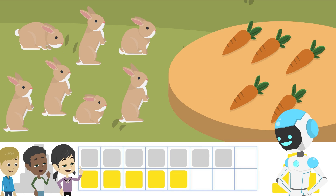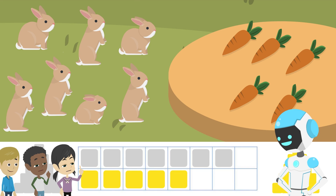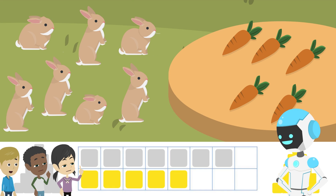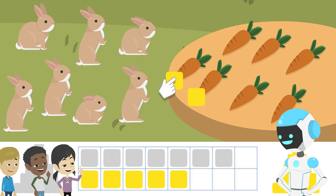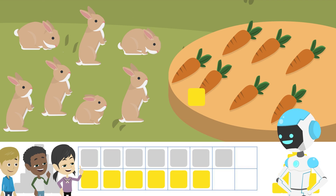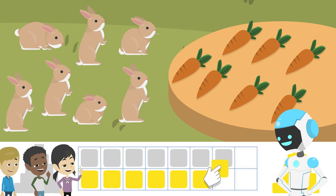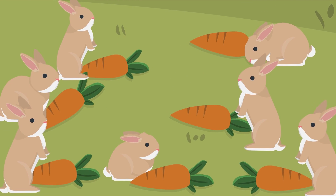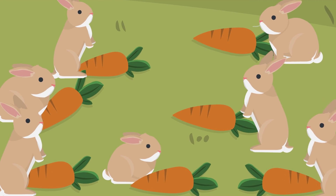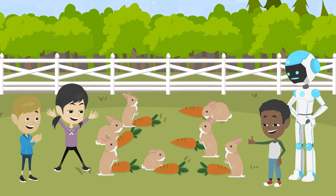There are more white blocks than yellow blocks. That means carrots are not enough for rabbits. Okay, let's bring more carrots. Now every rabbit got a carrot. Very well done.